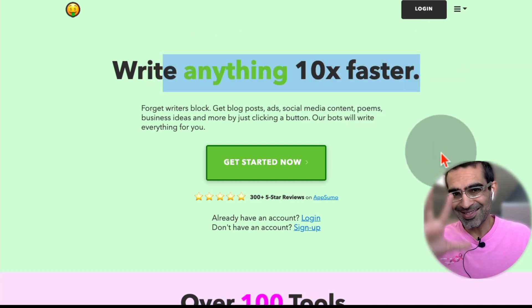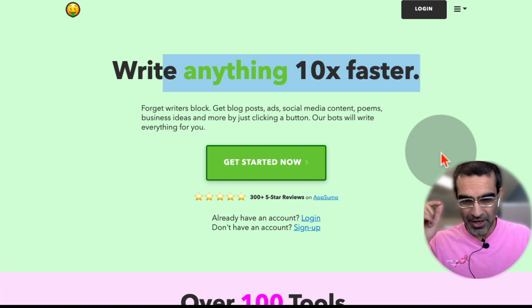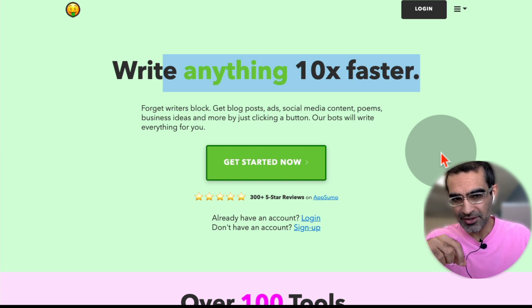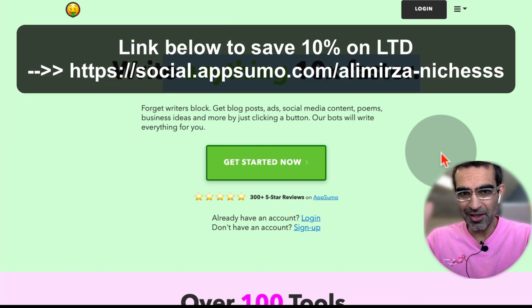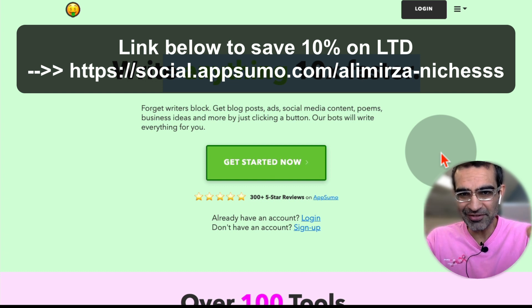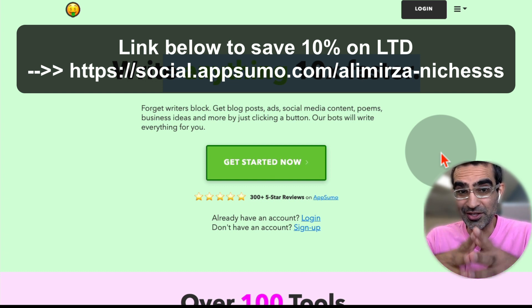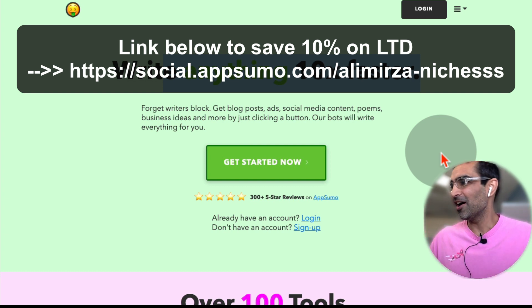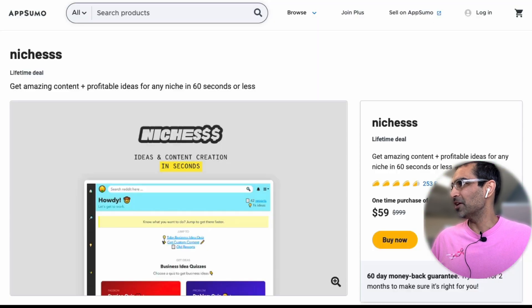And by the way, yes, I am an affiliate for this tool and I'm going to have a link in the description. You don't have to pay anything monthly. It's a lifetime deal and with my link, you can actually save 10% on the lifetime deal.